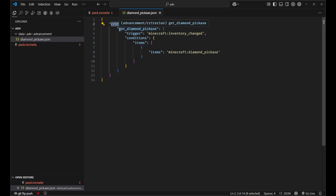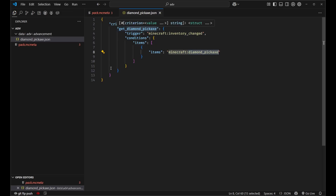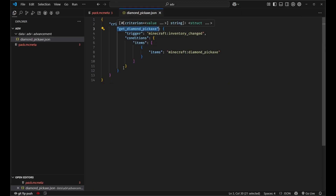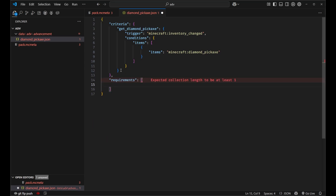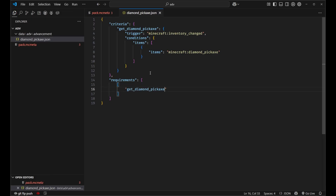Let's review. We've got our criteria — this criterion is called get_diamond_pickaxe and it has a trigger of inventory_change. So whenever the inventory is changed, this will trigger only if the condition is passed. The condition we have defined is an item condition with the items set to Minecraft diamond_pickaxe. So only if the inventory changed and there's a diamond pickaxe in the inventory will this advancement be given. However, we actually need to define what requirements are required to give the advancement. Requirements is an array of arrays. The simplest way to do this is to have inside the first array get_diamond_pickaxe. If you define multiple criteria, you have the ability to combine those criteria in a custom way using AND and OR logic within the requirements field — we'll look at that a bit later.